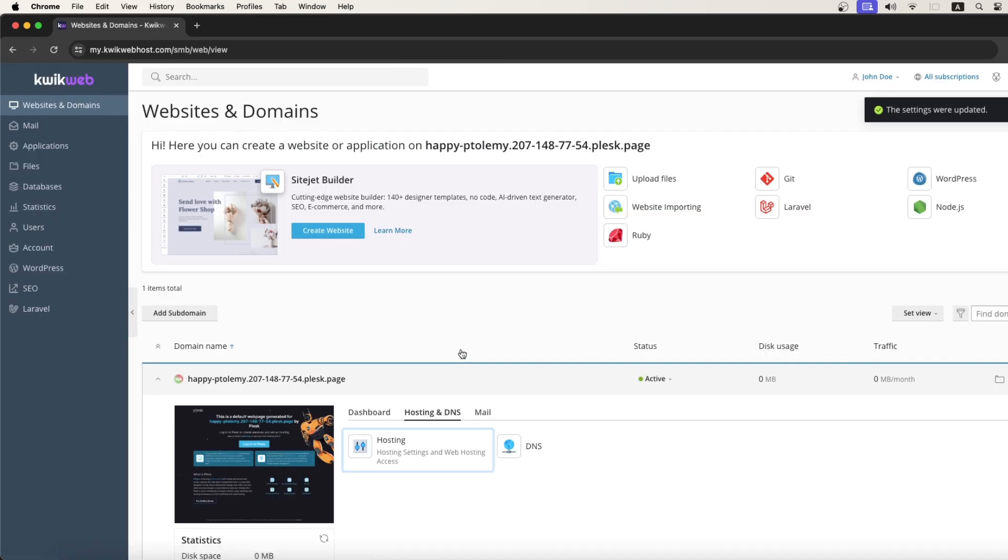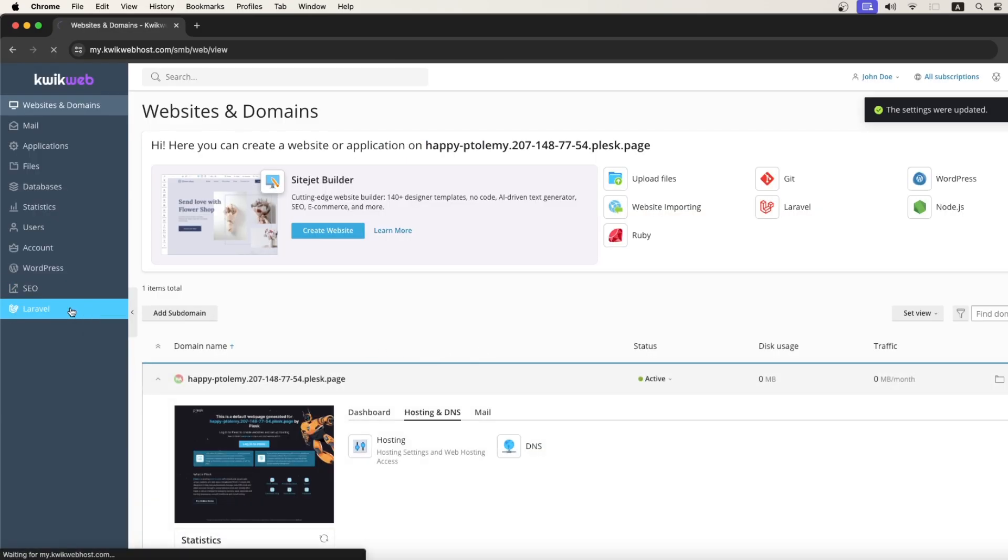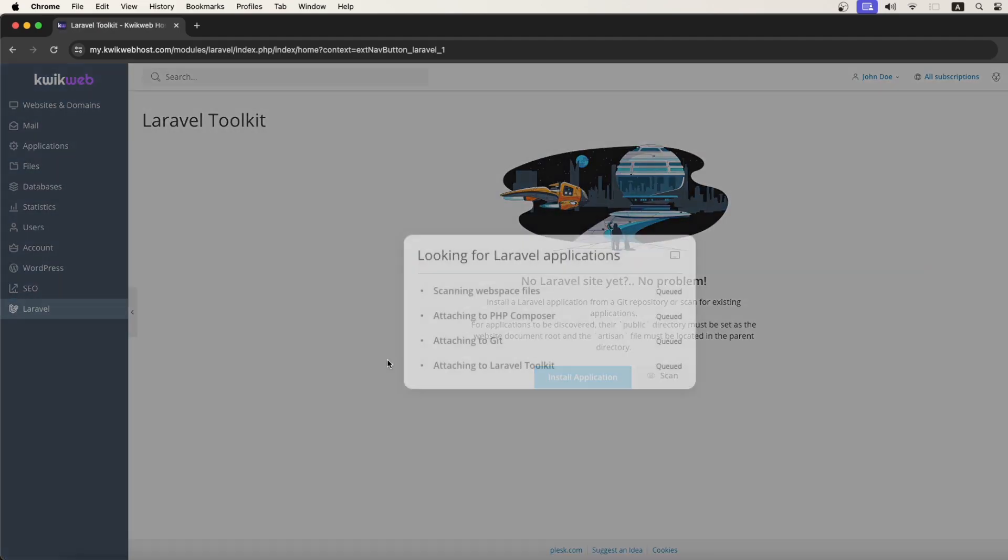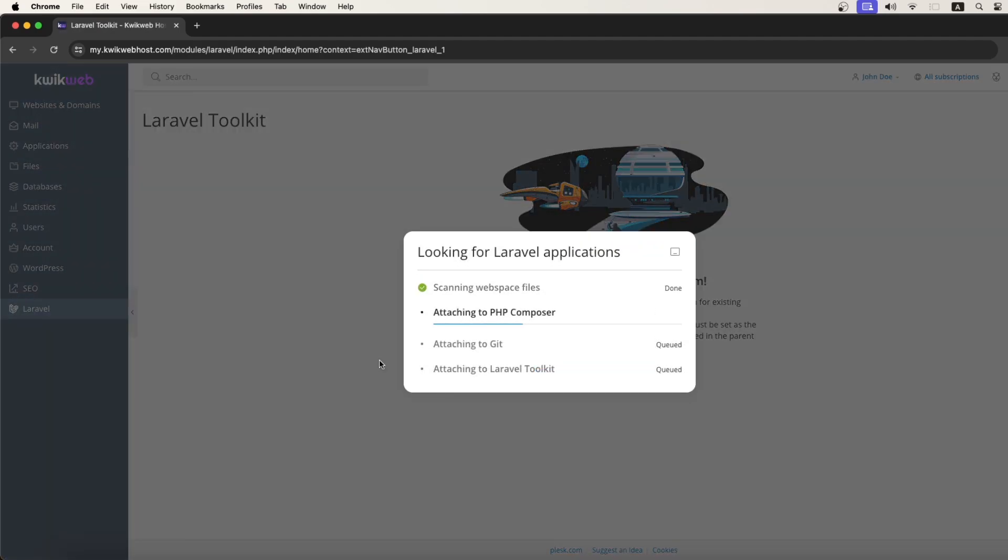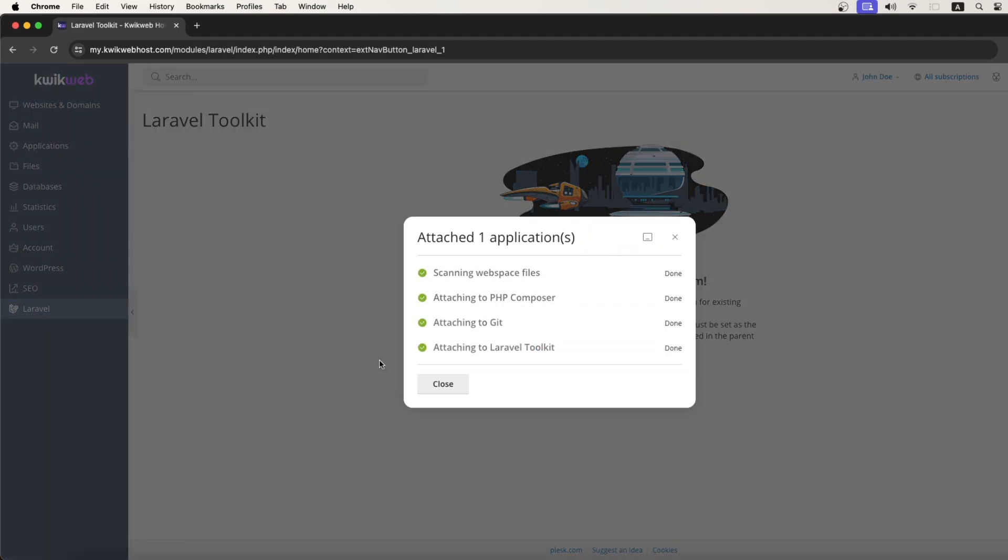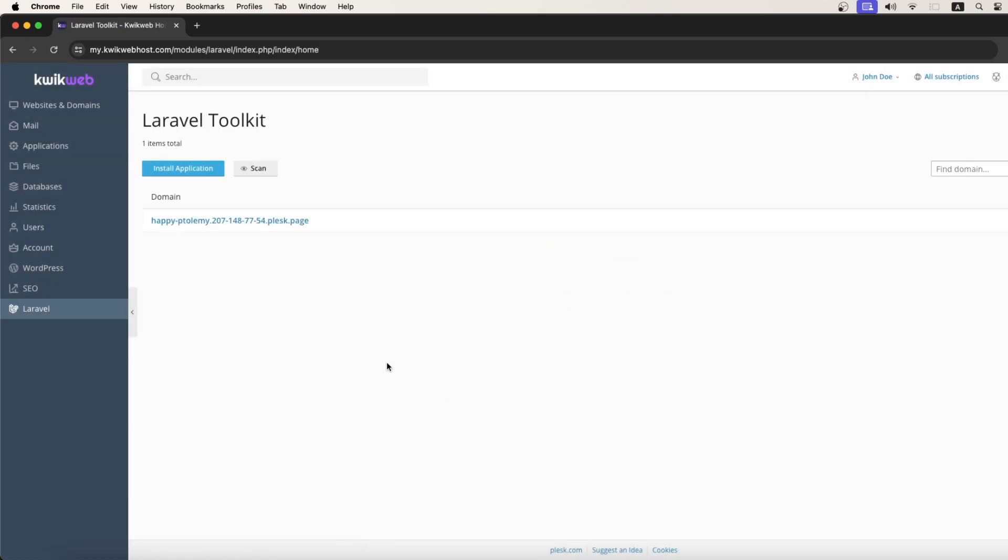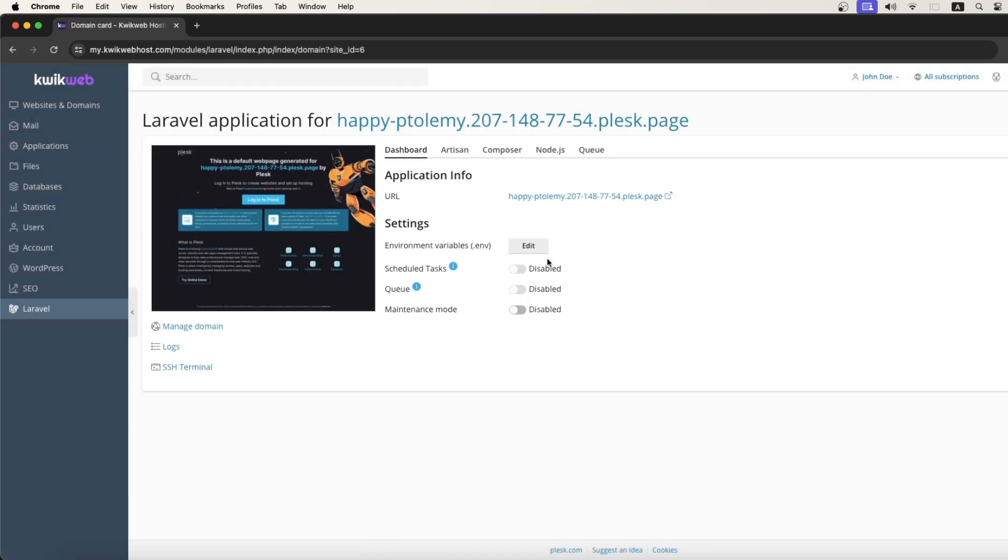Just save this one, and click on the Laravel menu. Let's click the Scan. And as you can see, Plesk has detected our Laravel project.